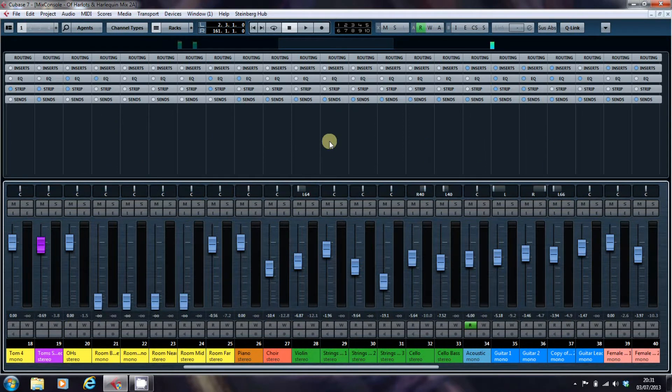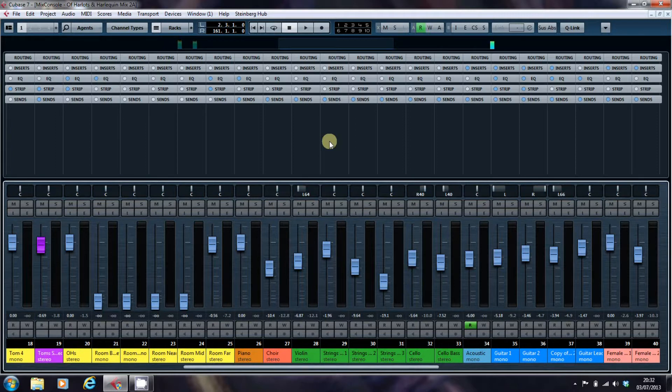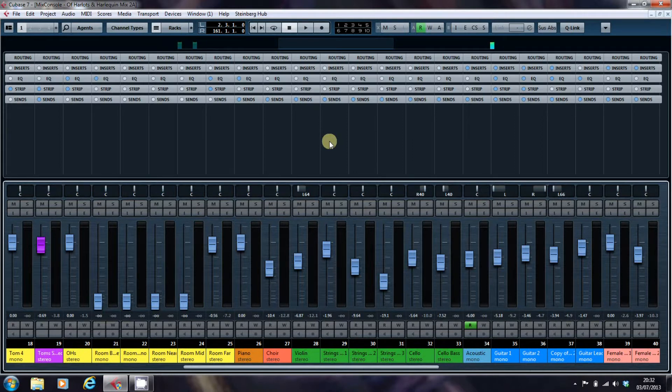What I'm specifically going to be looking at is the bits of the racks system in the Mix Console that I haven't already looked at in the previous videos that I've done.